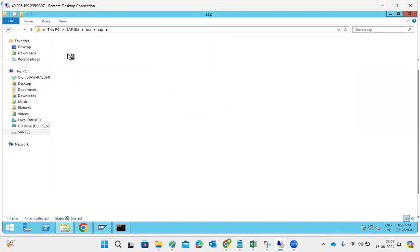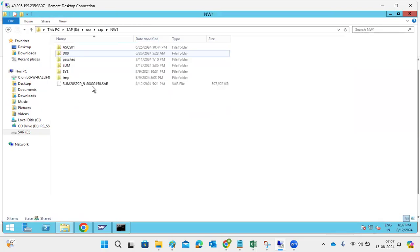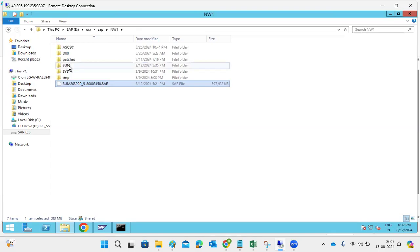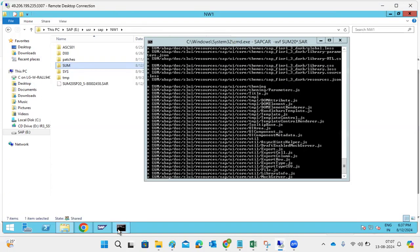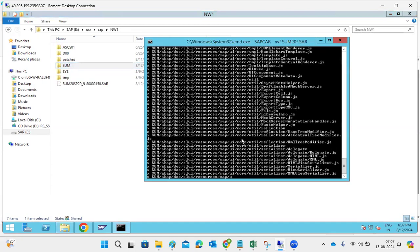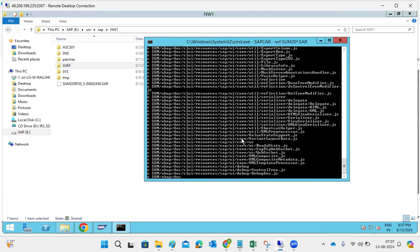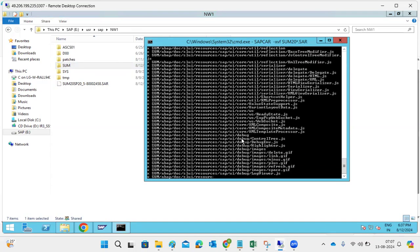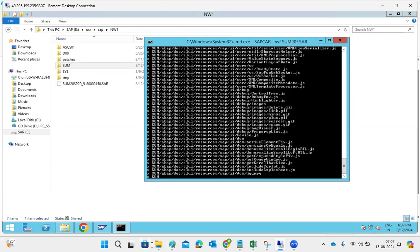In the SUM folder under /usr/sap/<SID>, you can see the SUM file is there. We need to keep it at /usr/sap/<SID>, then extract it. When you extract, it will create a folder called 'sum'. The extraction is still in progress - this is the way we extract the SUM tool.